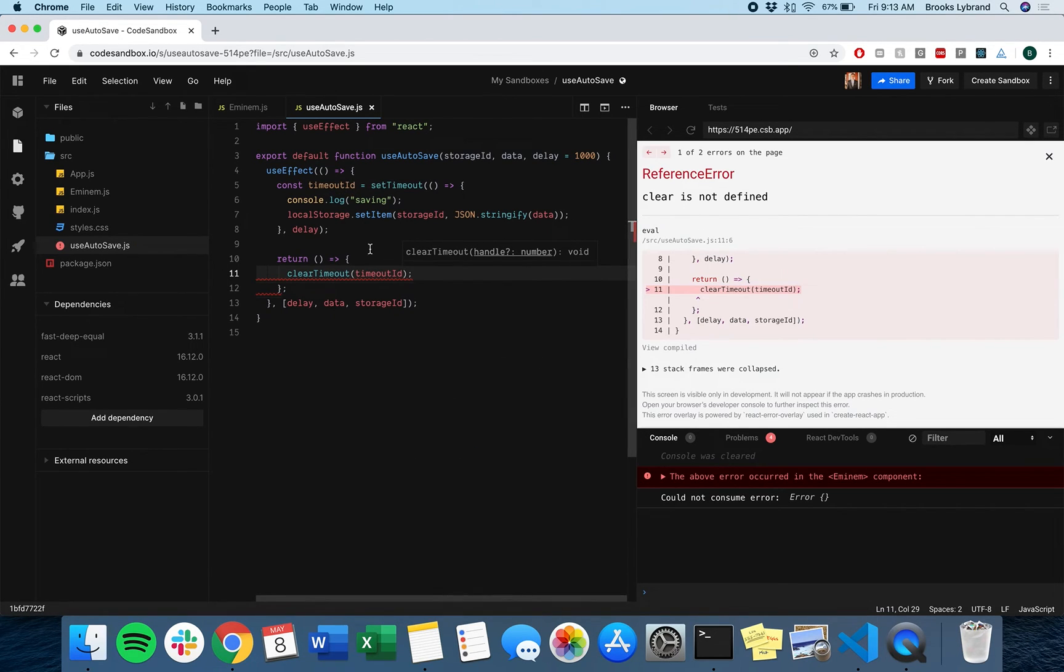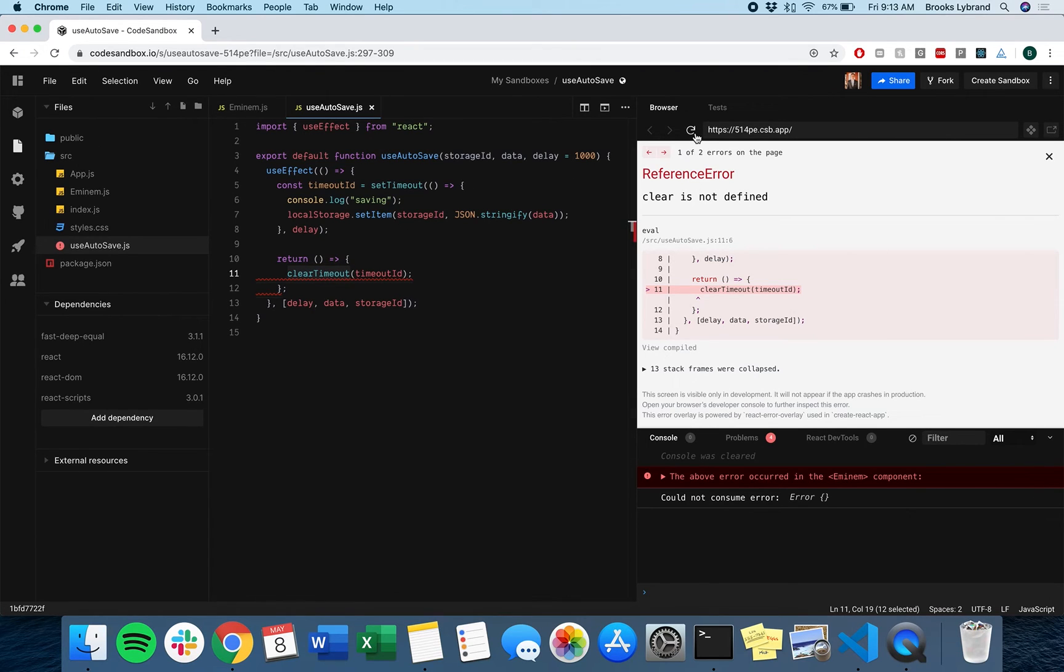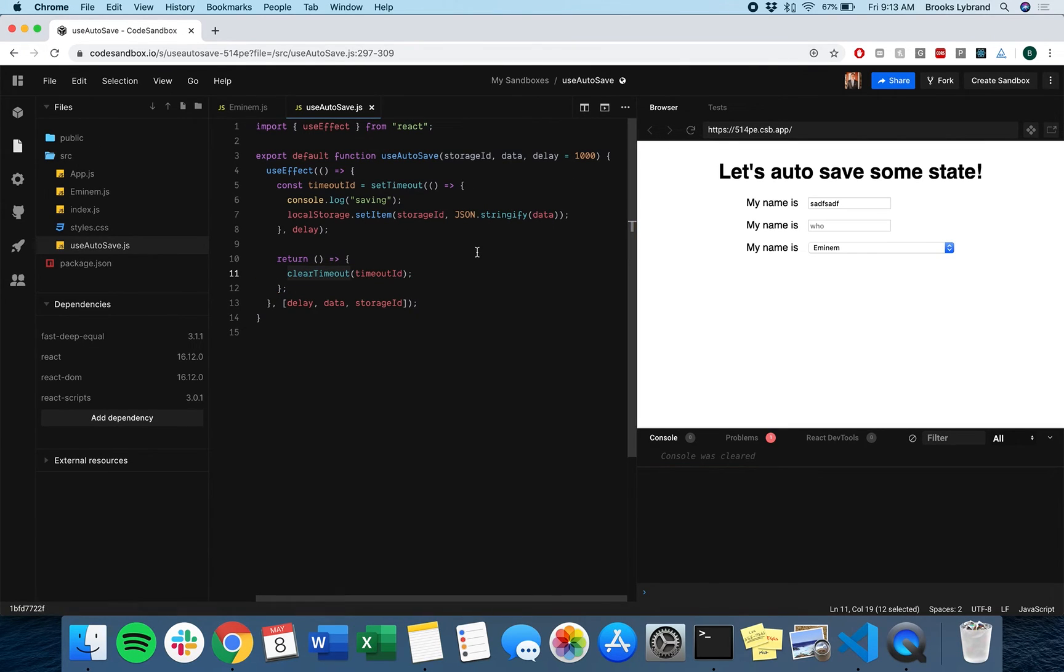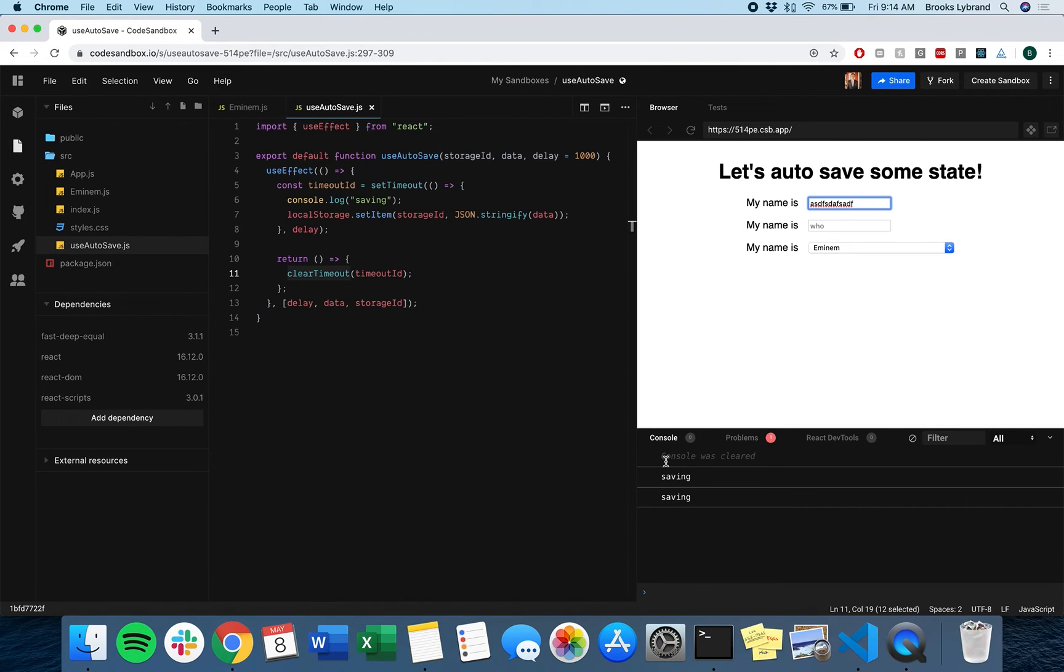Let's see what's going on. There we go. And so if I do this, we'll see saving only comes once, which is great.